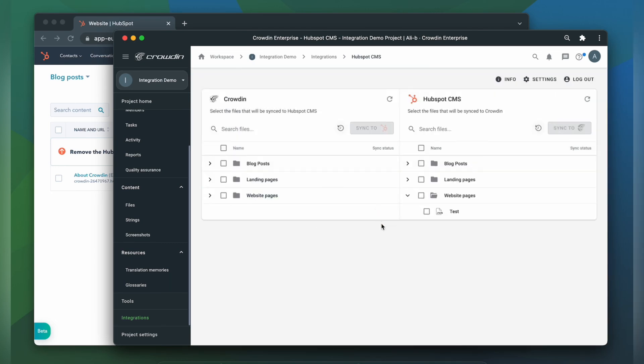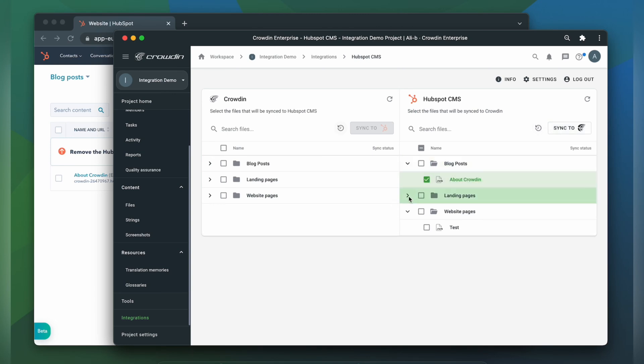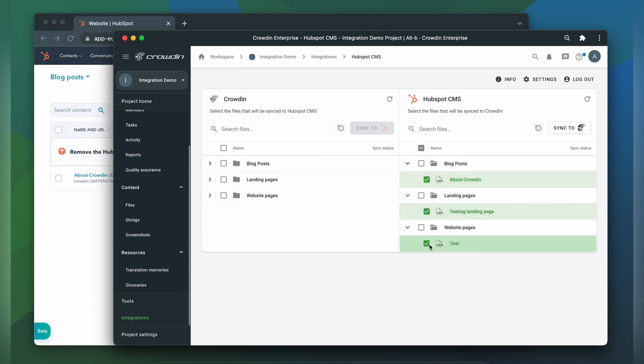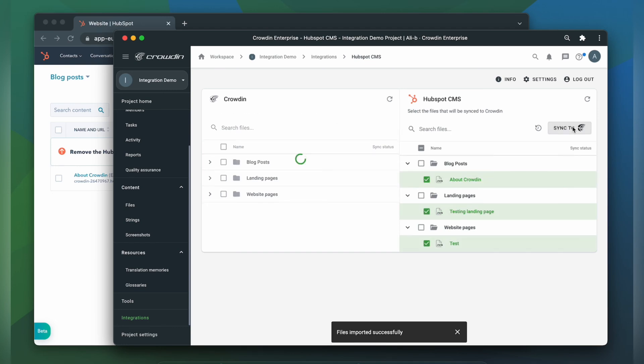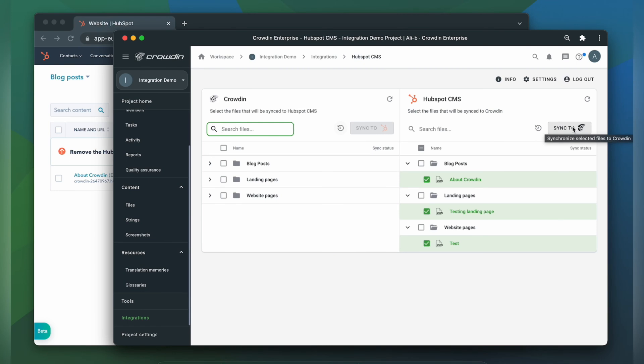Now I have to re-import my content with our new settings. So I just select it and click sync to Crowdin. Please make sure to contact the Crowdin support team if you need help configuring your HubSpot CMS integration. This is usually a one-time configuration that we will gladly help you with.